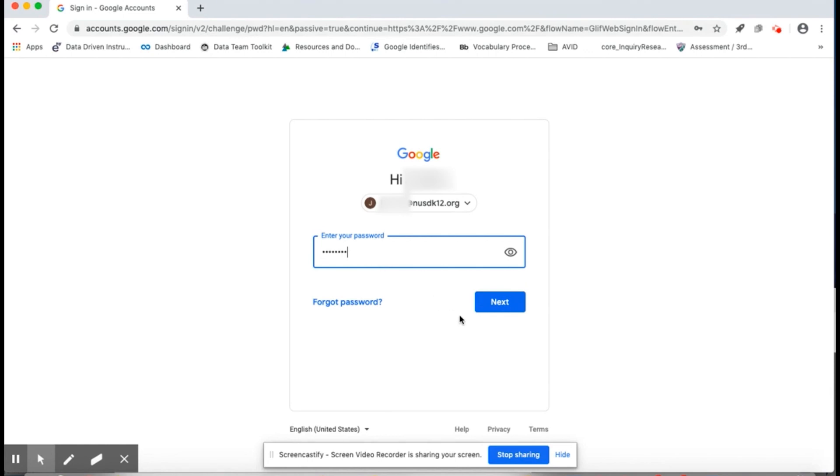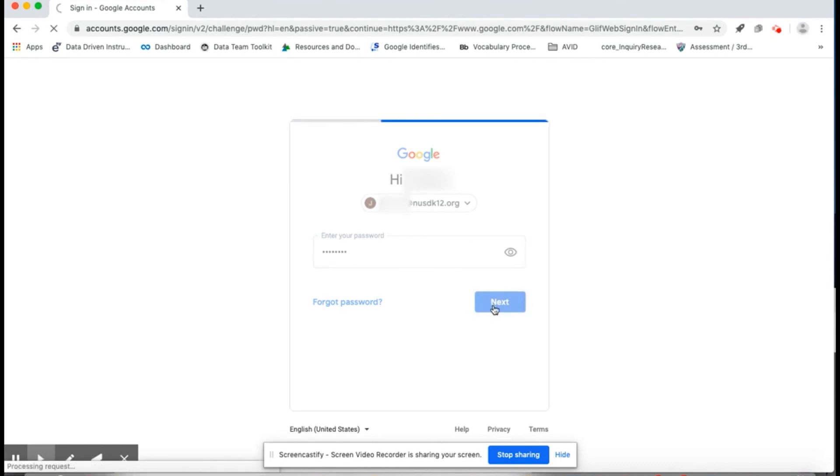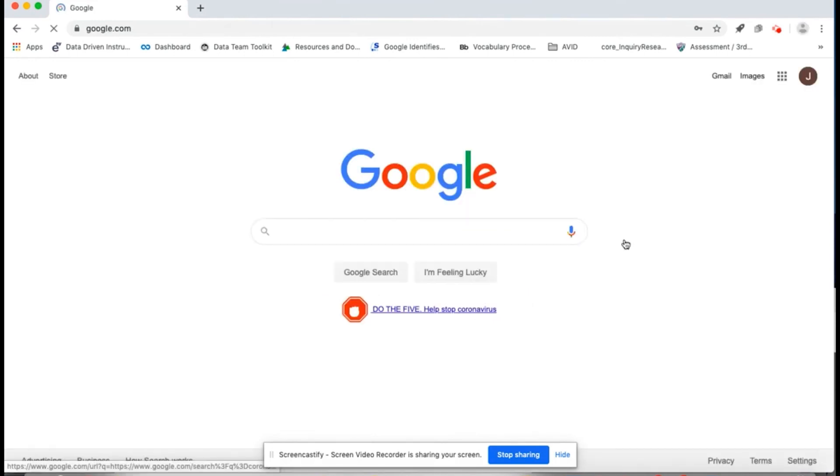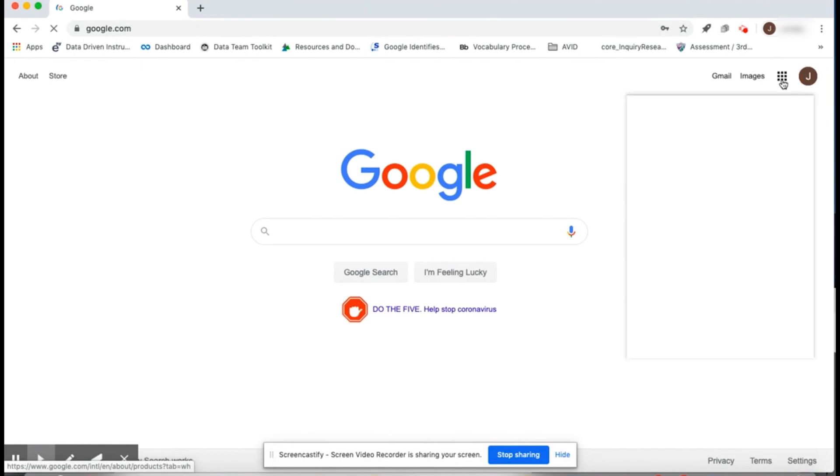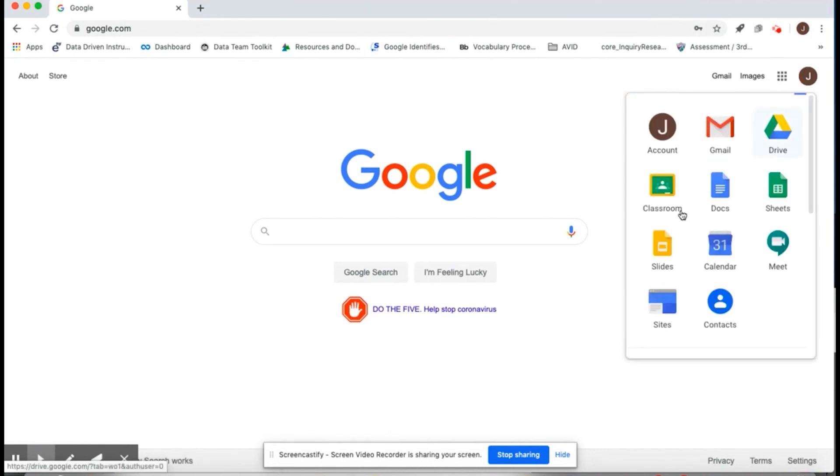Now that I'm signed in, I'll go to the waffle or Rubik's Cube and click on Google Classroom. Then, I'll see my teacher's class.